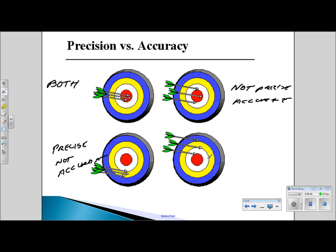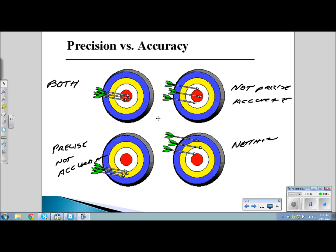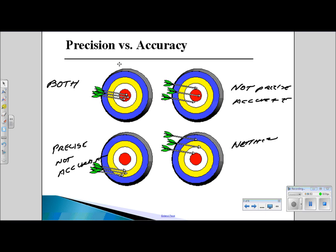Finally, on the last board, it is neither precise — because they did not land in the same place — nor accurate, because it is not where I desired to be. So this is neither. Keep in mind that a measurement is considered valid if it is both accurate and precise.